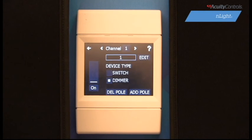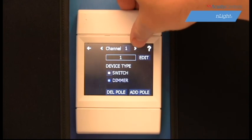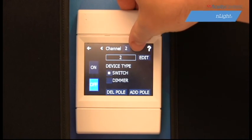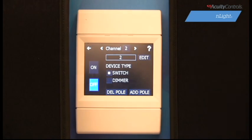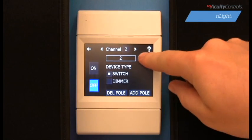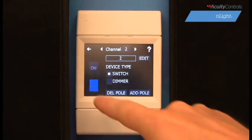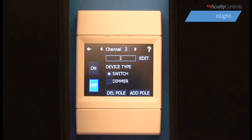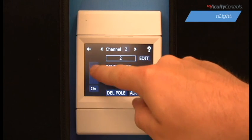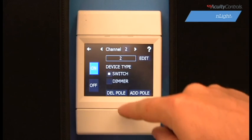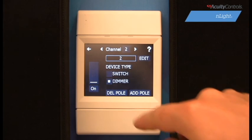Here we can modify our existing channels displayed on the home screen. The top arrows rotate between the existing channels. Edit allows you to rename each channel. The two options underneath Device Type allow you to change the channel function from a simple on-off switch to an on-off switch with dimming option.